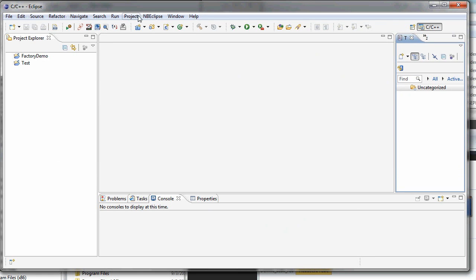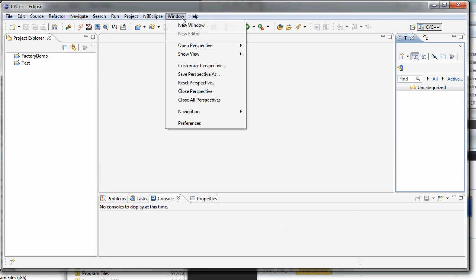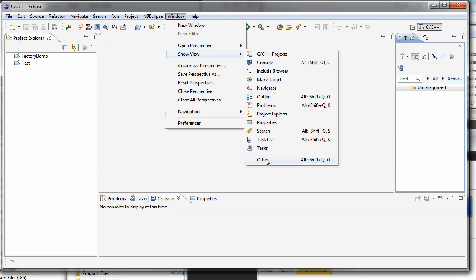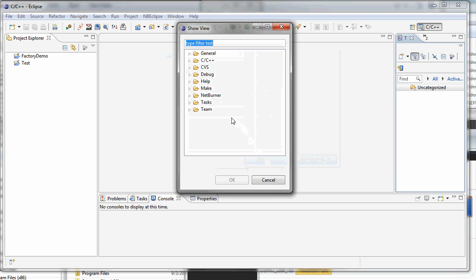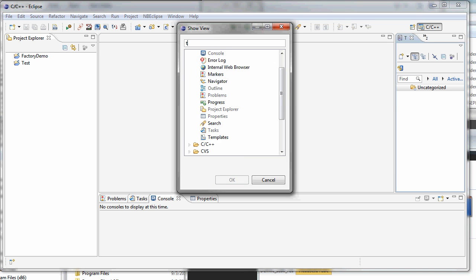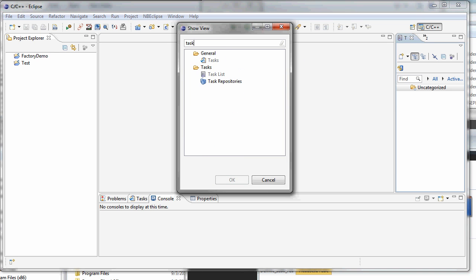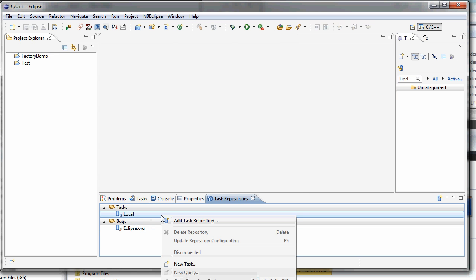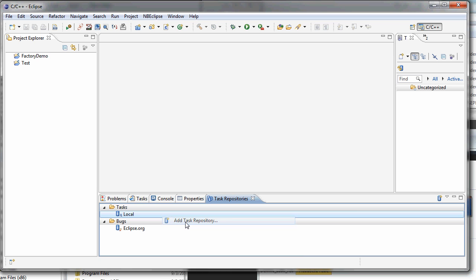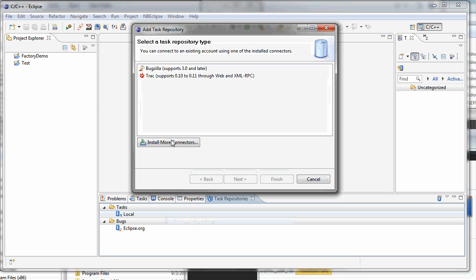So now we should have a new window. Do our task repository window. Now we're going to just right-click in here under tasks and say add task repository.